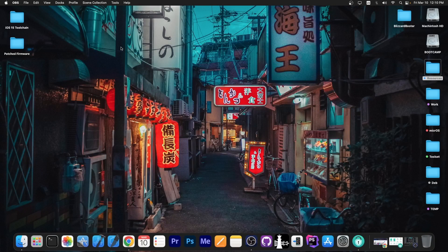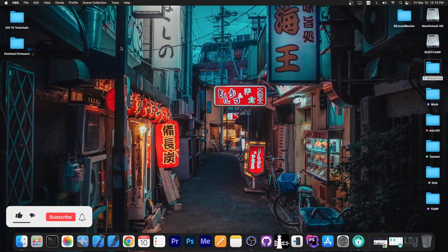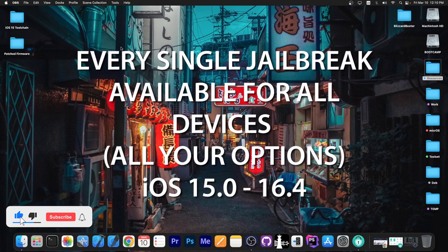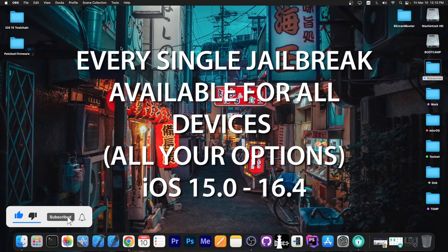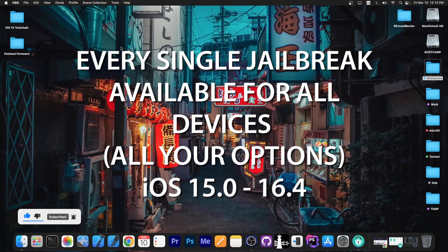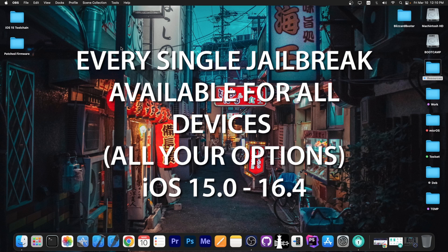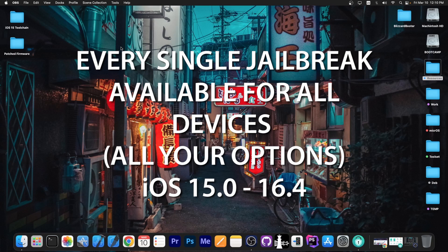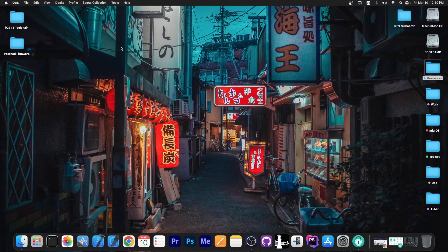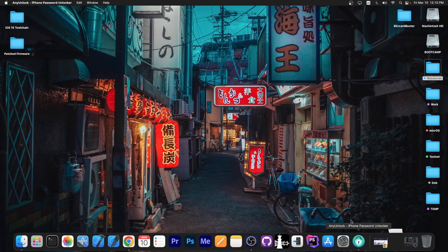What's going on YouTube? Geosneride here. So in today's video we're discussing about every single jailbreak available from iOS 15.0 up to iOS 16.4, what are your choices depending on what device you have and what you can do. Of course, this will cover all devices, both the older ones and the newer ones, so stick around if you're running anything between 15.0 to 16.4.